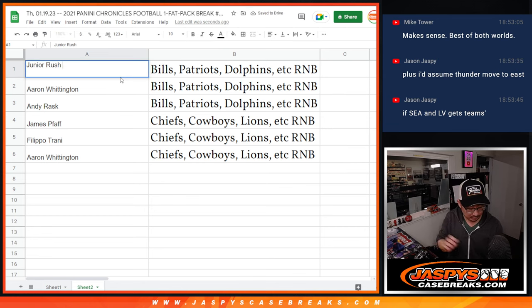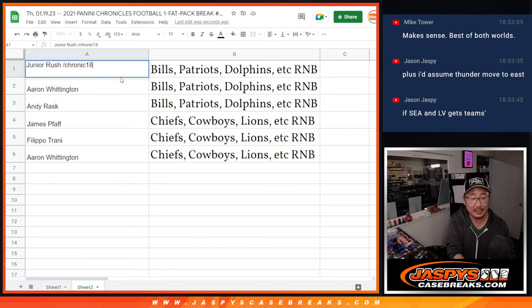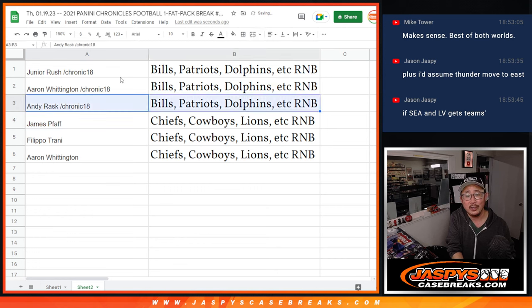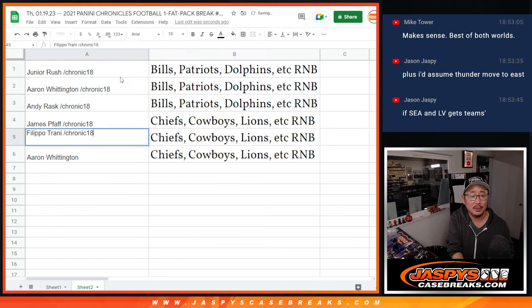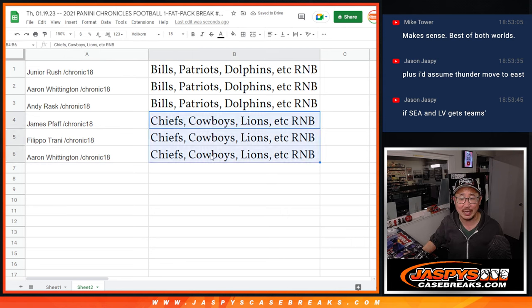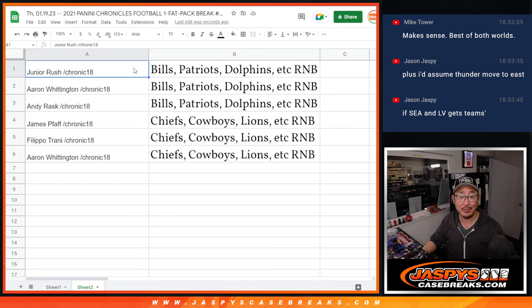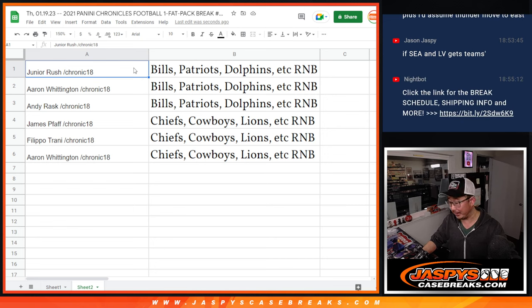So we'll put Chronicles 18 next to your names here. Junior, Aaron, and Andy, you're in that Bills, Patriots, Dolphins number block. James, Filippo, and Aaron, you're in that Chiefs, Cowboys, Lions number block. There you go. Thanks everybody, I'll see you in the next video. Hopefully for that break. Jaspescasebreaks.com.